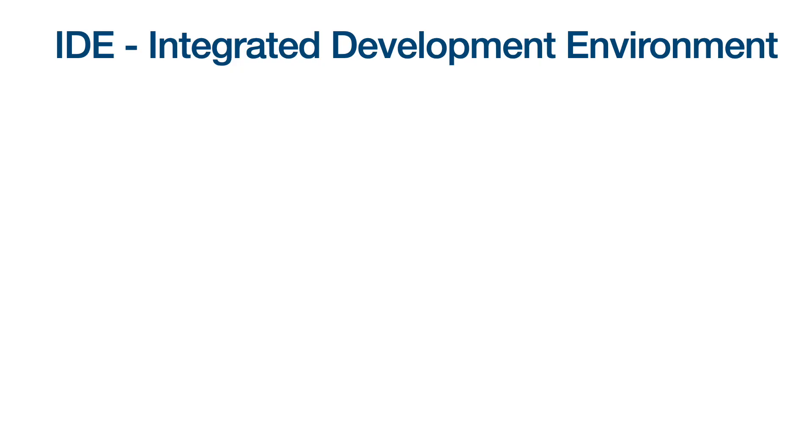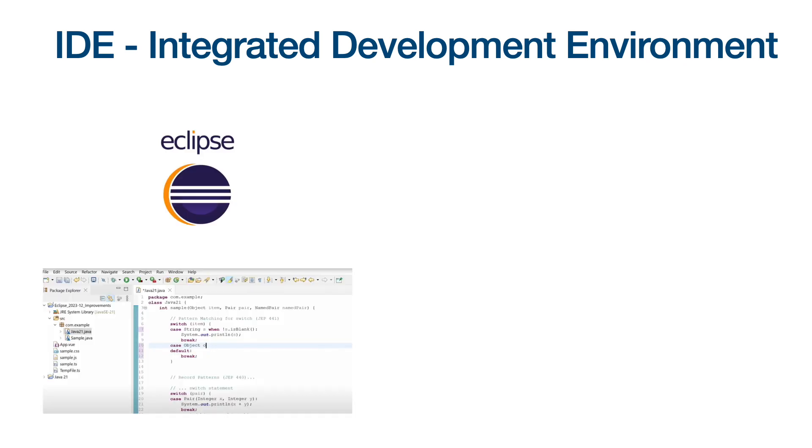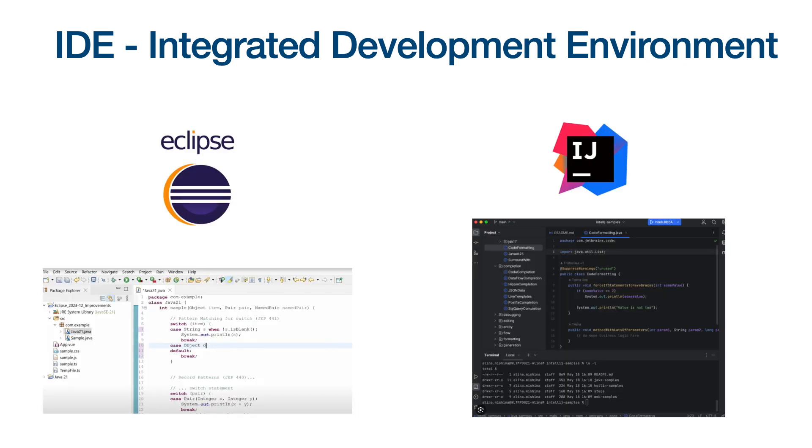The reason I made this video is because most people when they start learning Java, they normally develop and run their Java code using an IDE, which is an integrated development environment, like Eclipse or IntelliJ. This is all great, but when you use these IDEs, you normally don't really know what's going on under the hood.